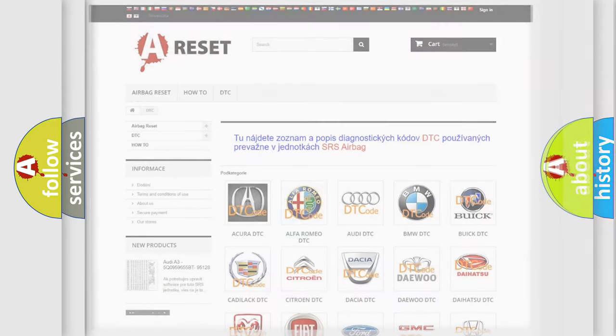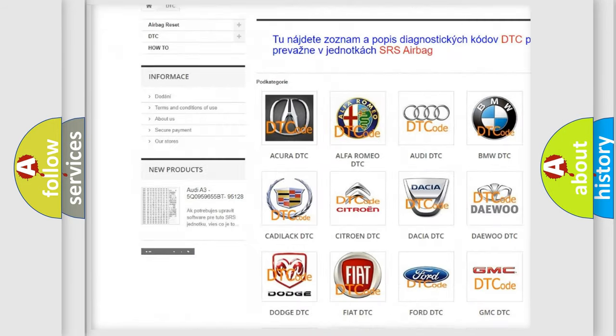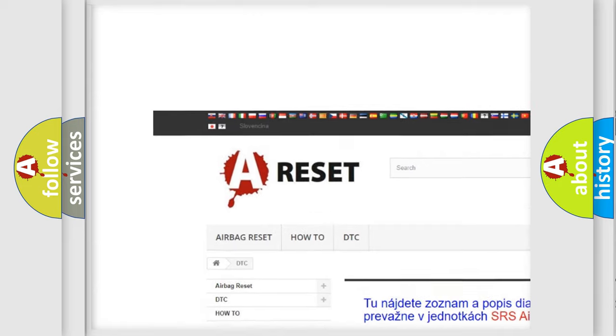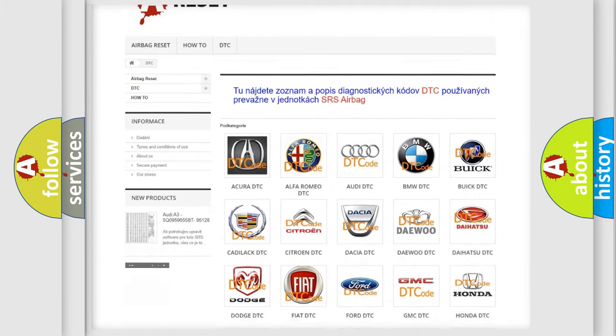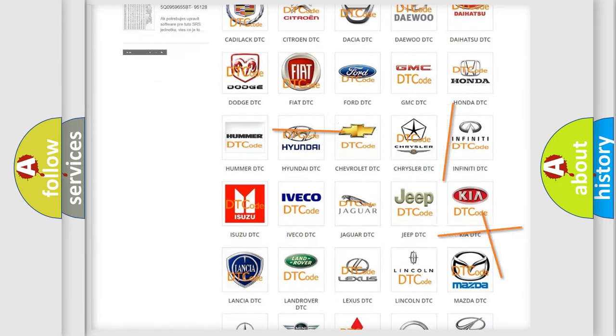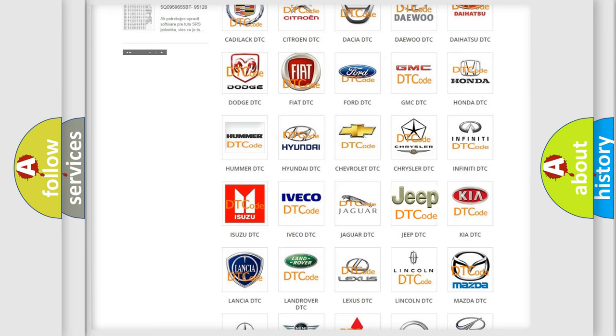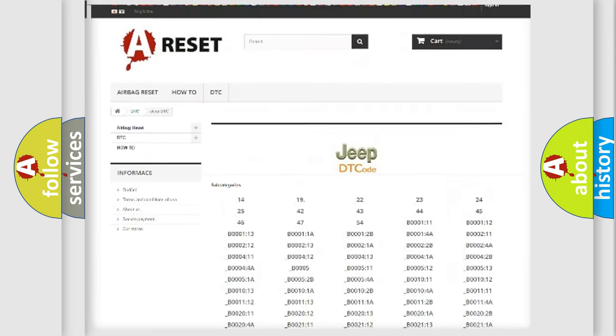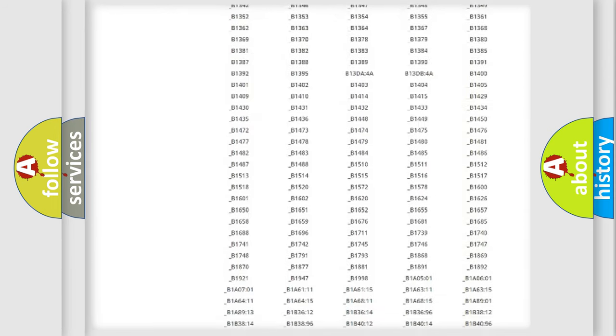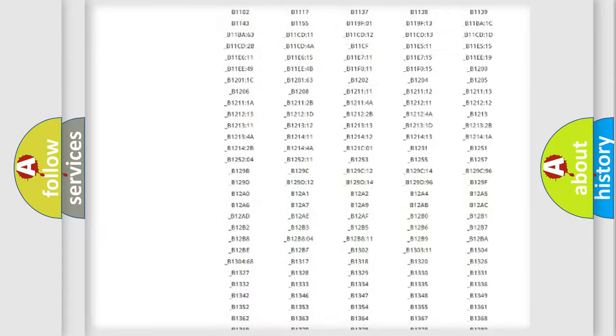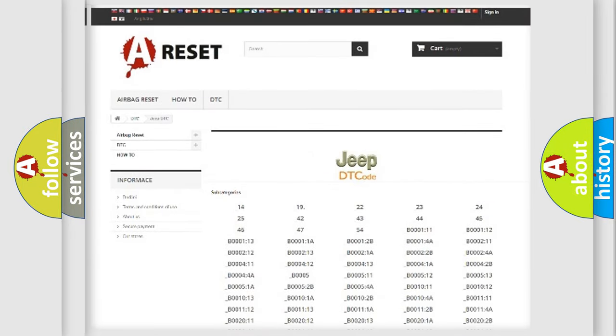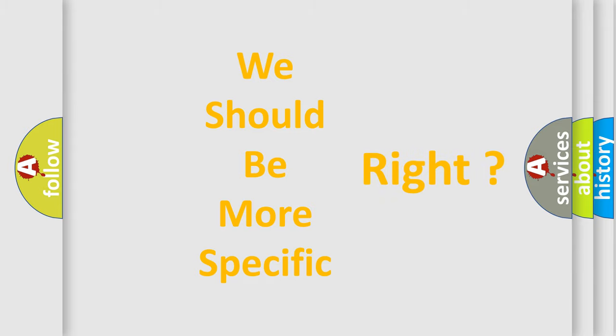Our website airbagreset.sk produces useful videos for you. You do not have to go through the OBD-II protocol anymore to know how to troubleshoot any car breakdown. You will find all the diagnostic codes that can be diagnosed in Jeep vehicles, and many other useful things. The following demonstration will help you look into the world of software for car control units.